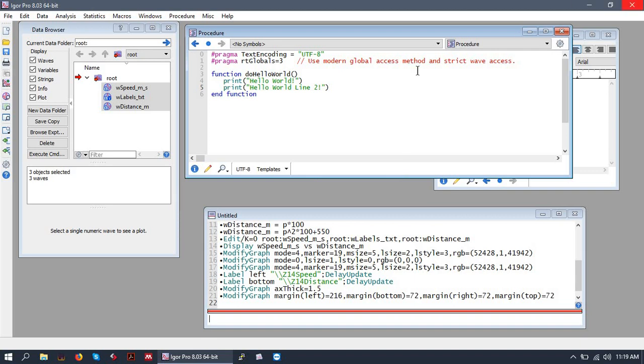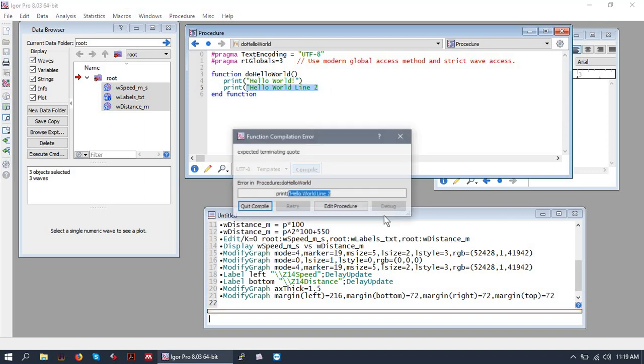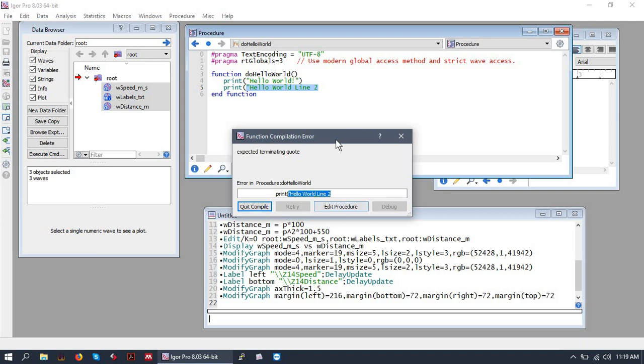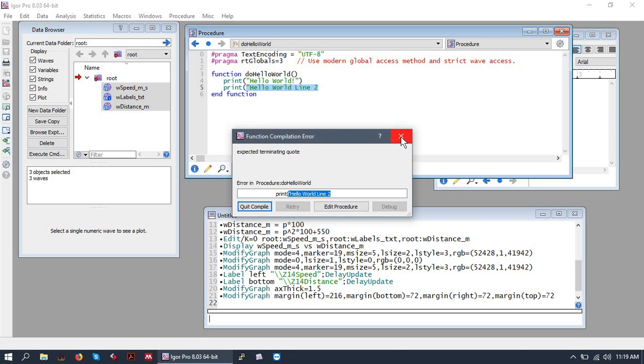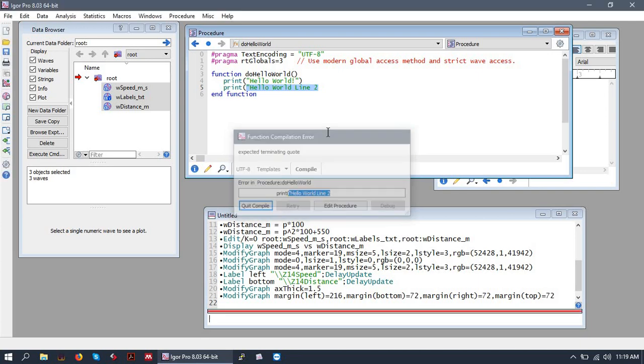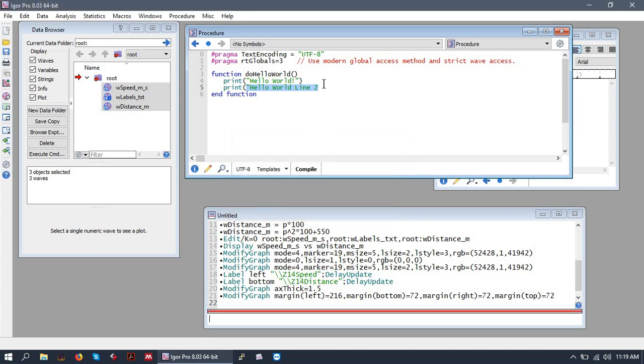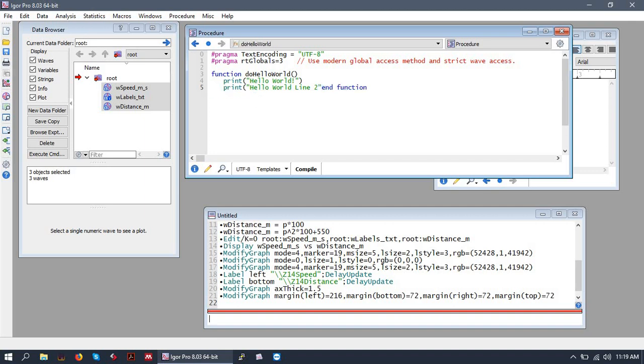So notice that I hit compile, and I did not get an error message. That's a good thing. More often than not, however, when you hit compile, you will get a compilation error, or a compile time error. This basically just means that Igor noticed something in your syntax, or the formatting of what you wrote doesn't make any sense, and it'll do its best to point you to where the trouble is.